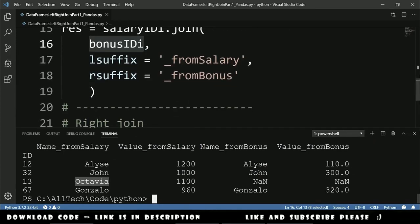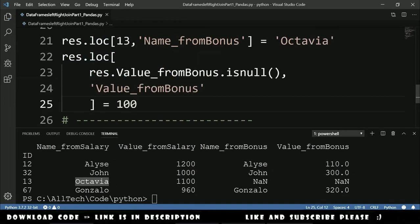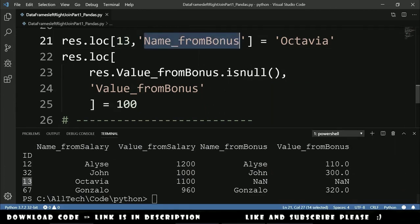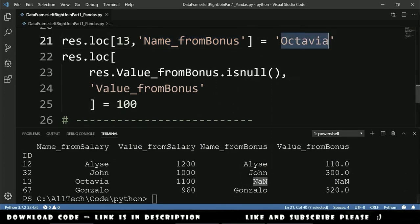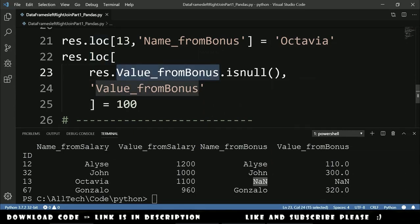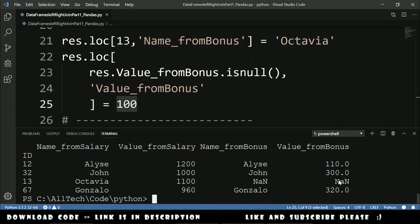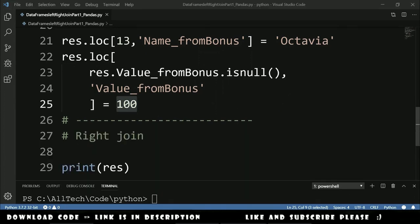Let's change those NaN values using the loc function. In the first loc, we get the row with id 13 and the column name_from_bonus, setting it to 'Octavia'. In the second loc, we select all rows where value_from_bonus is NaN and assign them the value 100. Running this, we now see Octavia with the value 100.